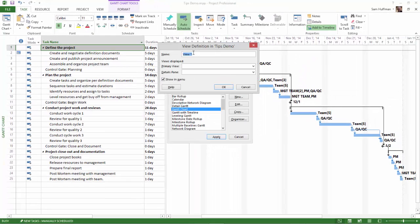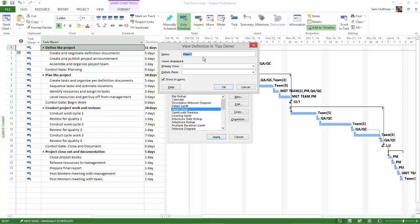We now have the View Definition available for editing. The name of this view, or my view that I like to call it anyway, is Sequence Analysis.